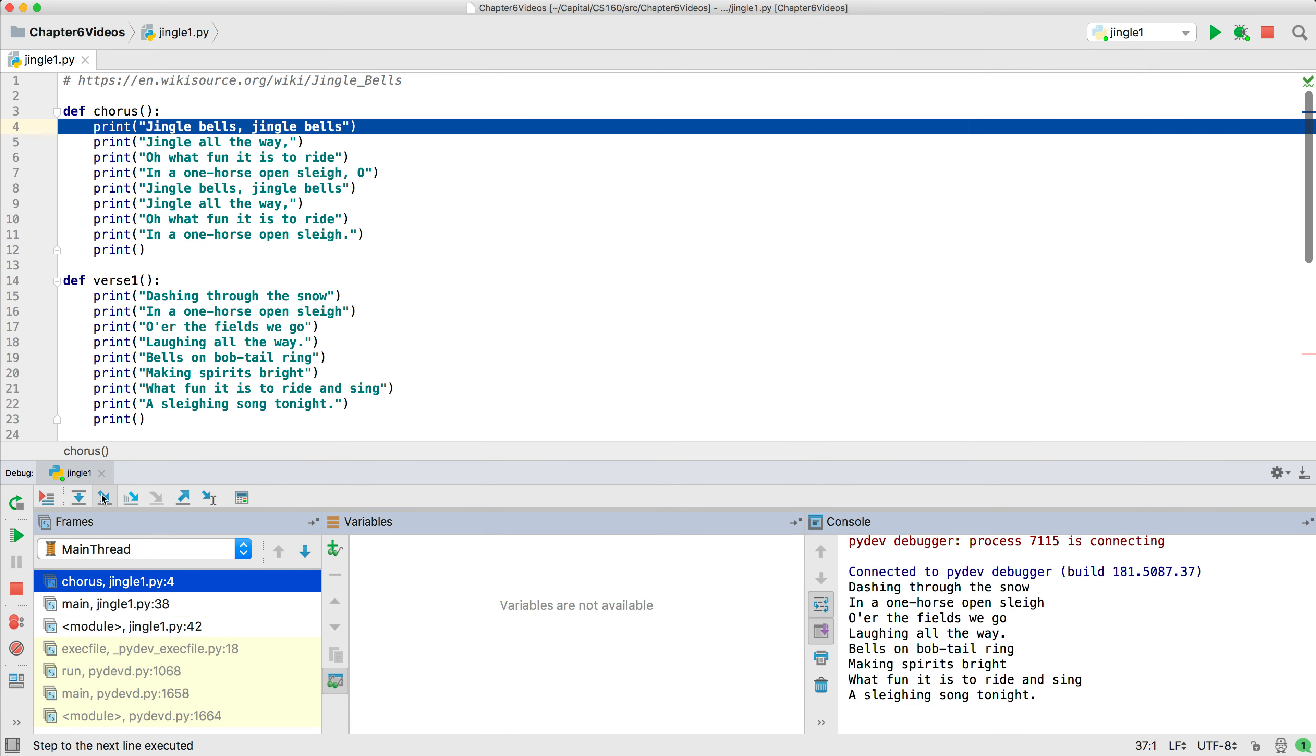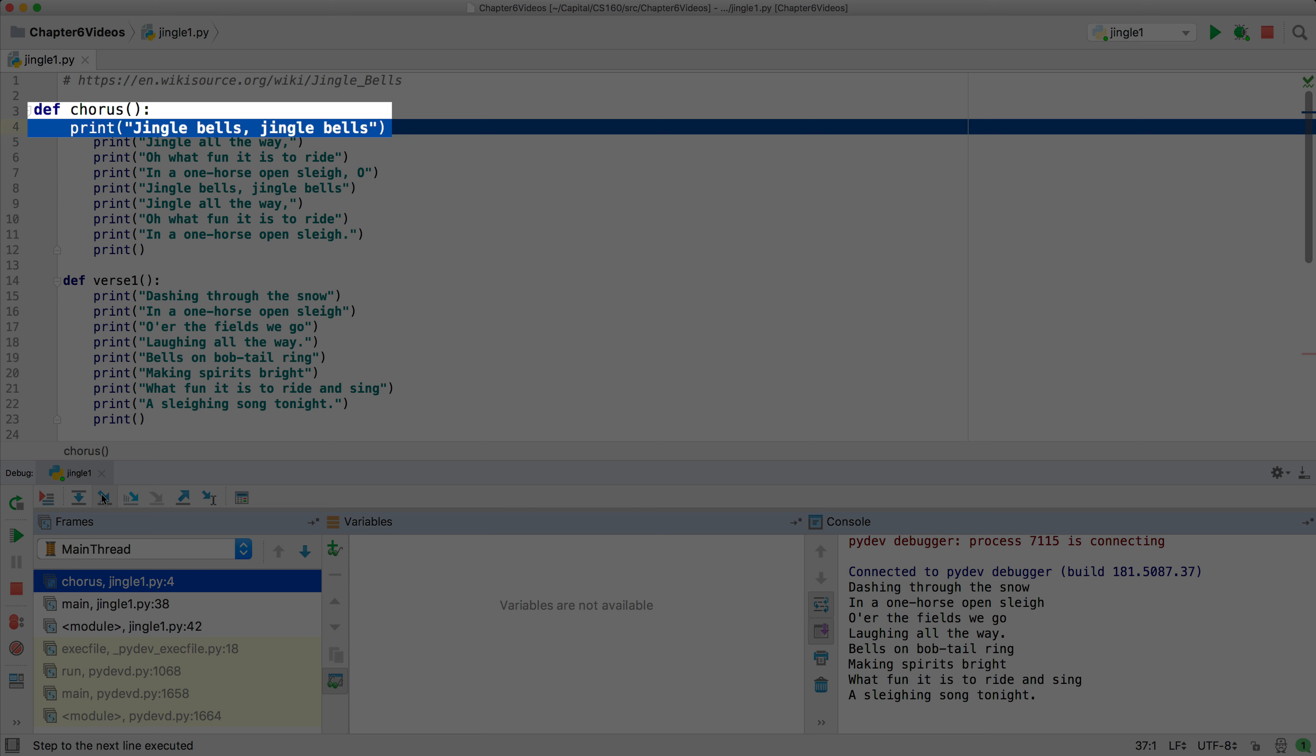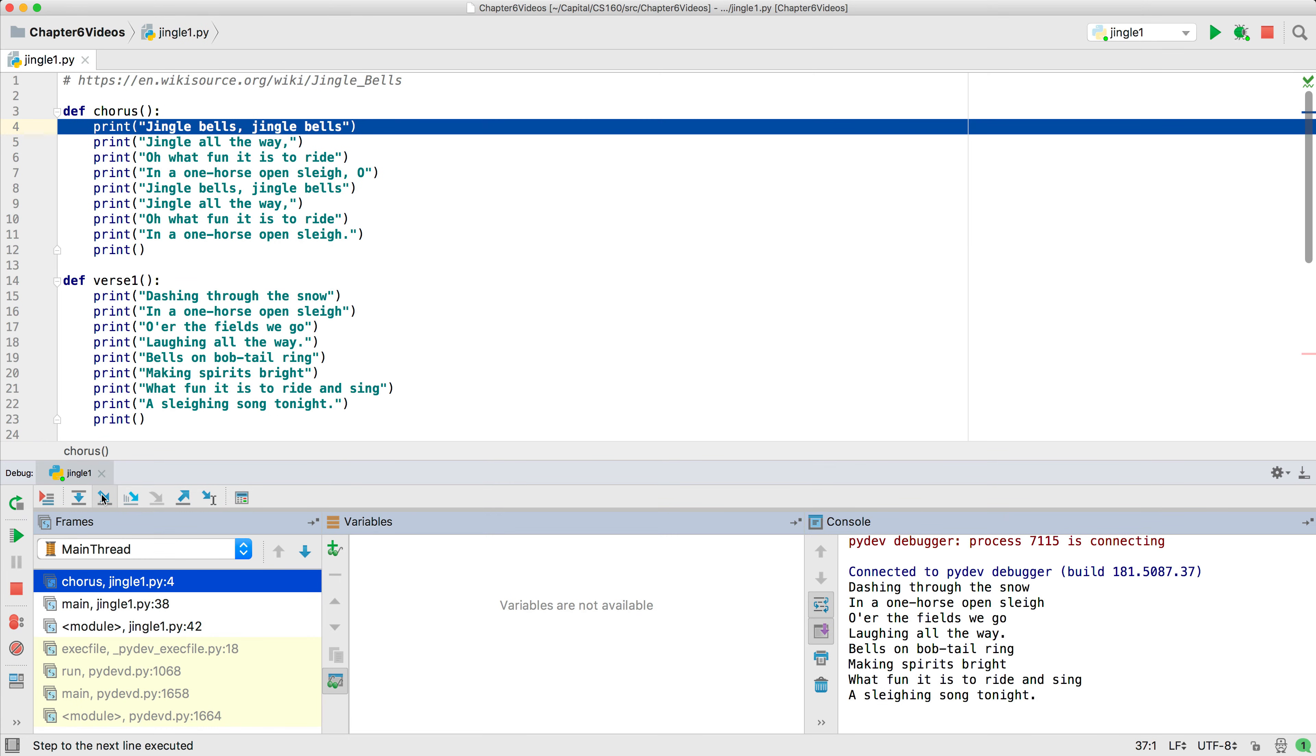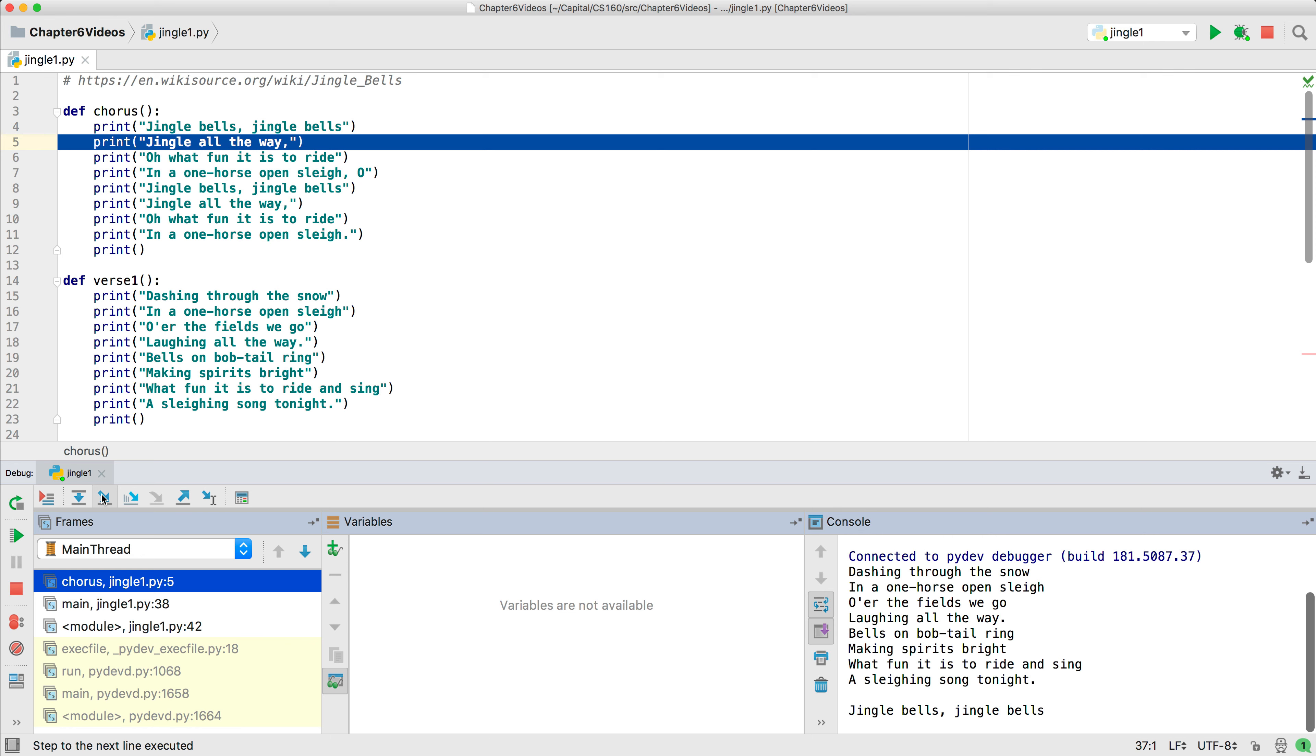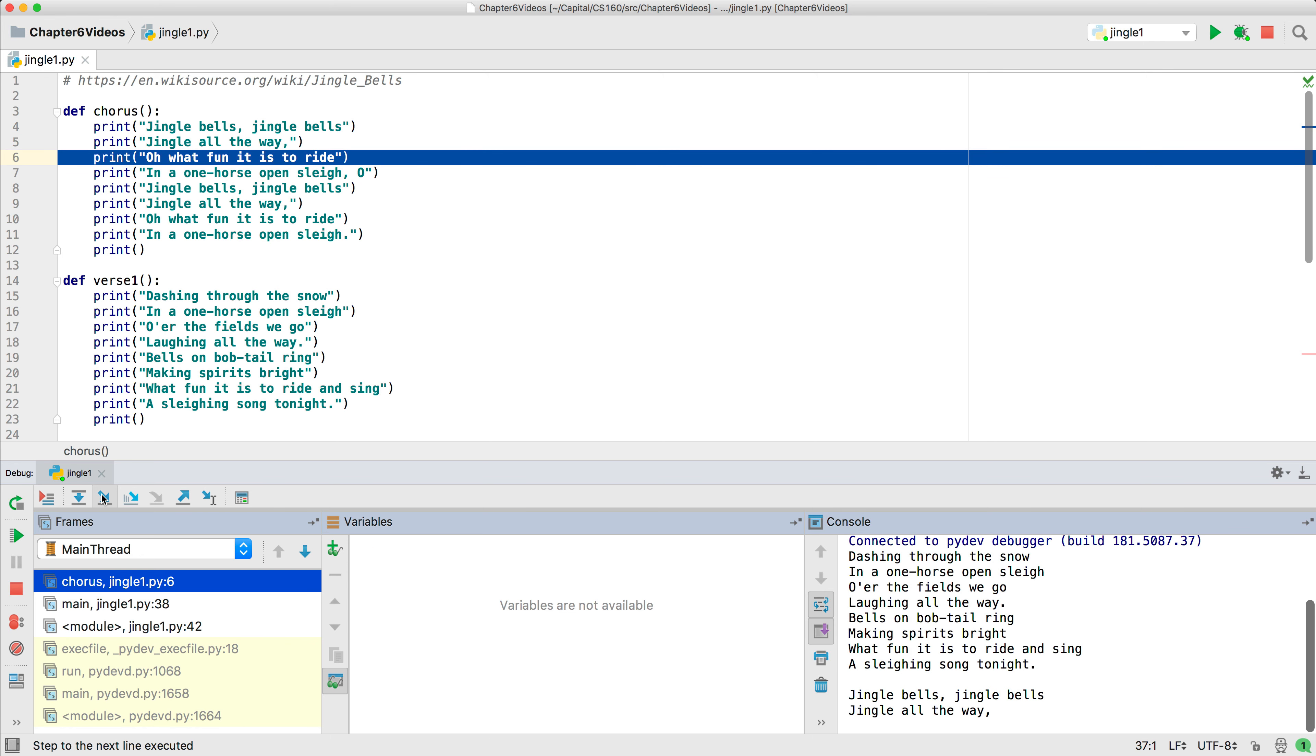Step into pauses at the first line of the function body, so we can now go through it statement by statement. Note that stepping into the print function does not allow us to see the individual statements that make up the print function, since it is built into Python. Instead, stepping into a built-in function acts as if you had stepped over it.